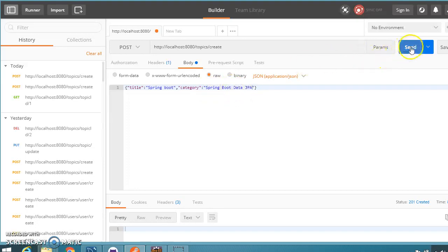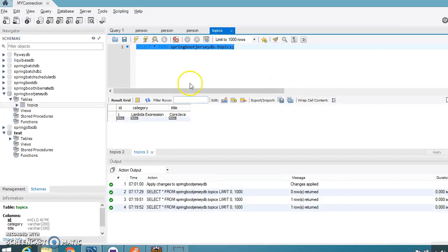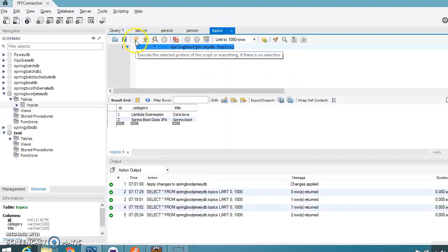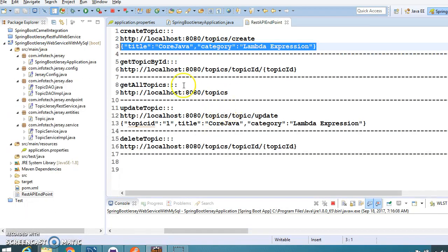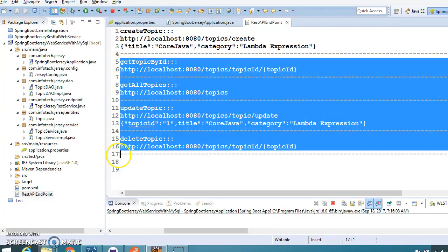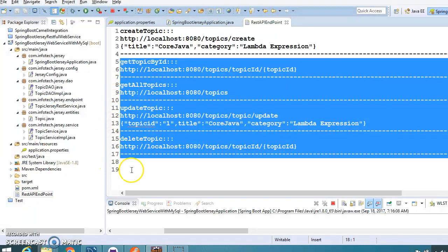After calling the API a second time, going to the database we can now select and see two topics have been created by calling this API. There are more endpoints to test but I'm running out of time, so this video has a second part. The remaining API endpoints will be tested in the next video. Thanks for watching and see you in the next tutorial.